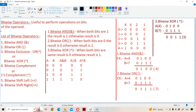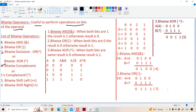Now let us discuss about bitwise operators in JavaScript. Bitwise operators are mainly useful in order to perform operations on bits of the operand. Mainly we have six bitwise operators: bitwise AND, bitwise OR, bitwise exclusive OR (also called XOR), bitwise complement (also called one's complement), bitwise left shift, and bitwise right shift.